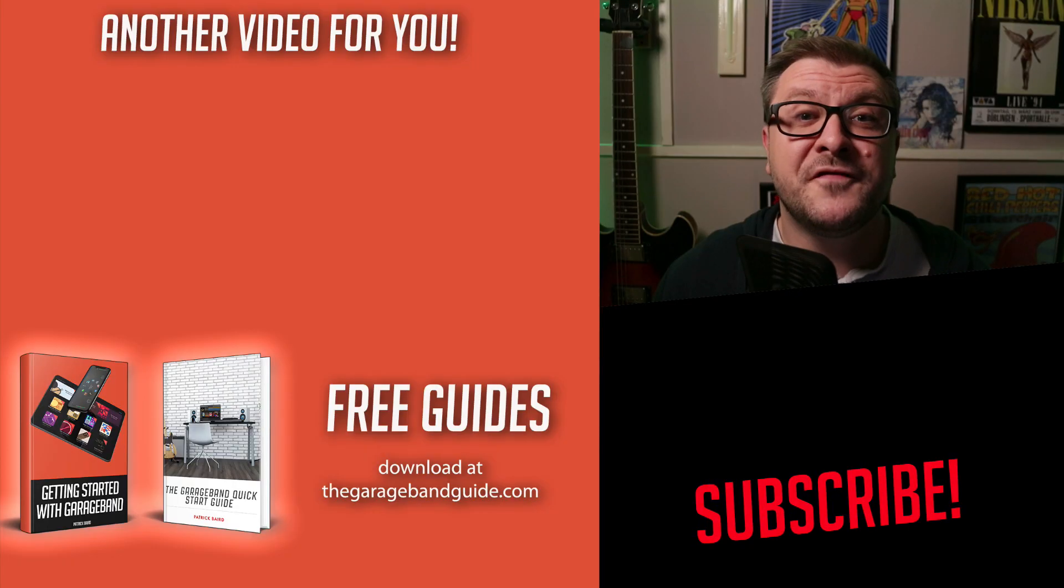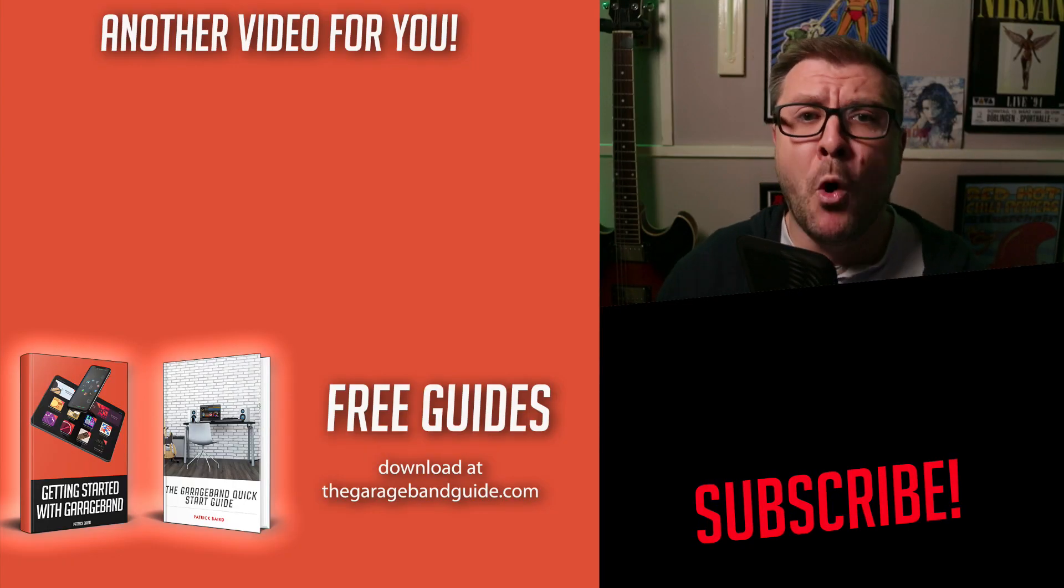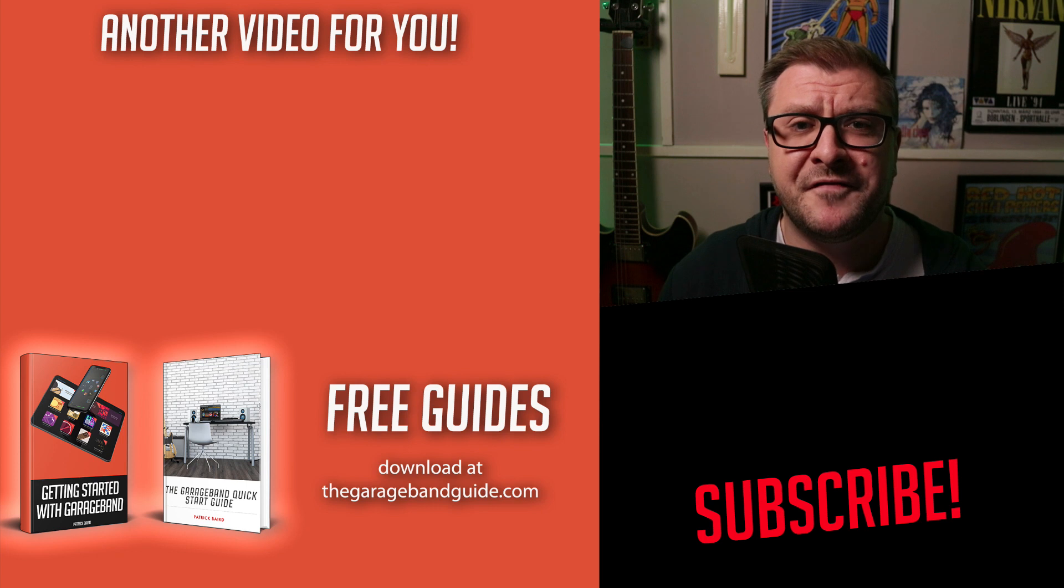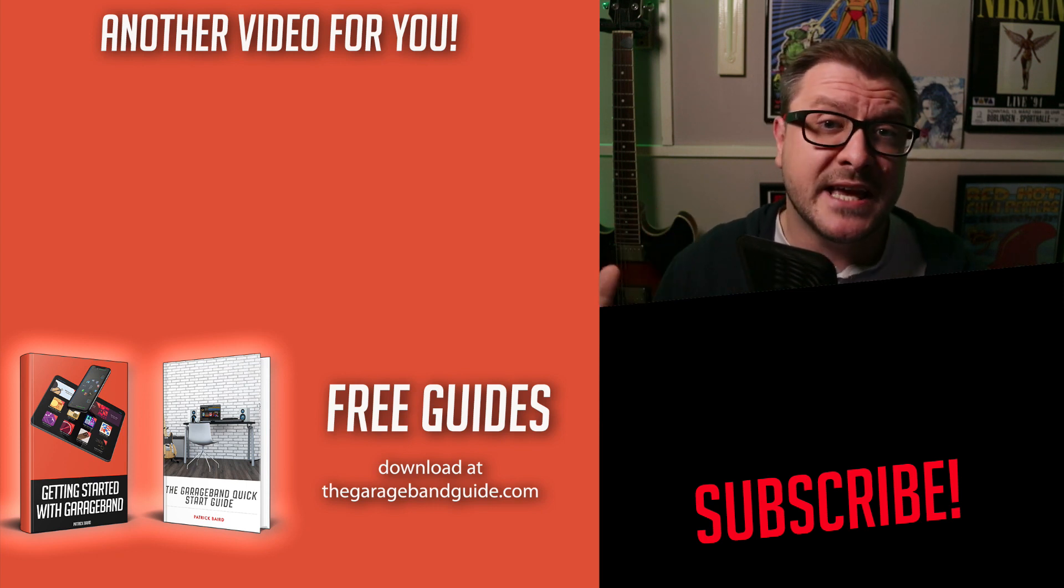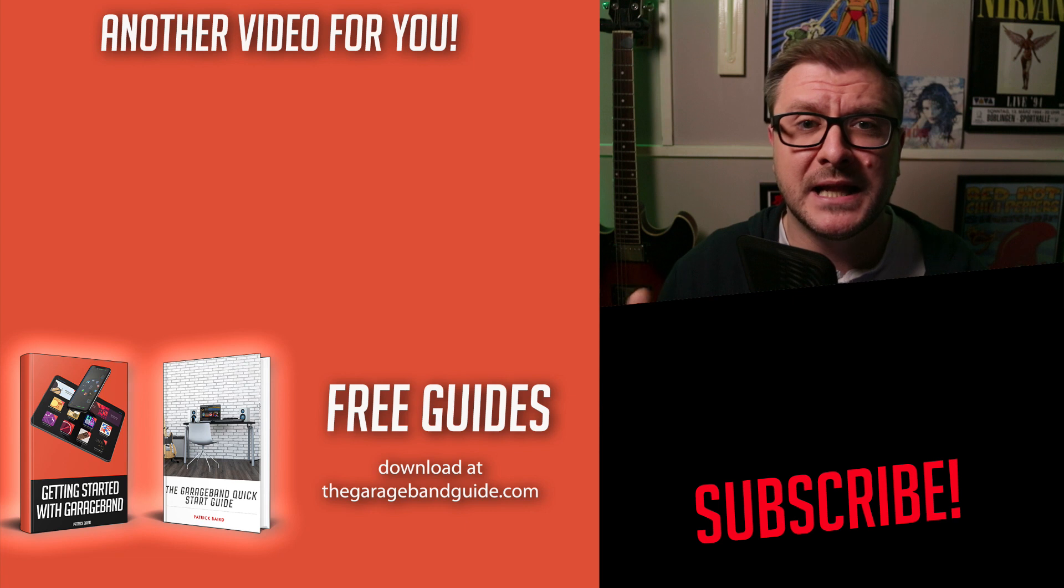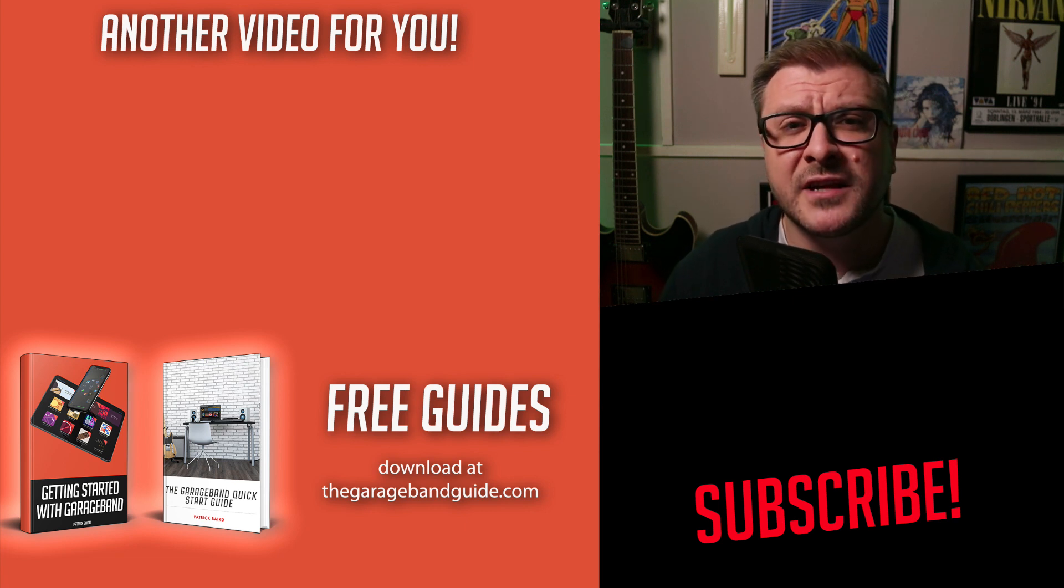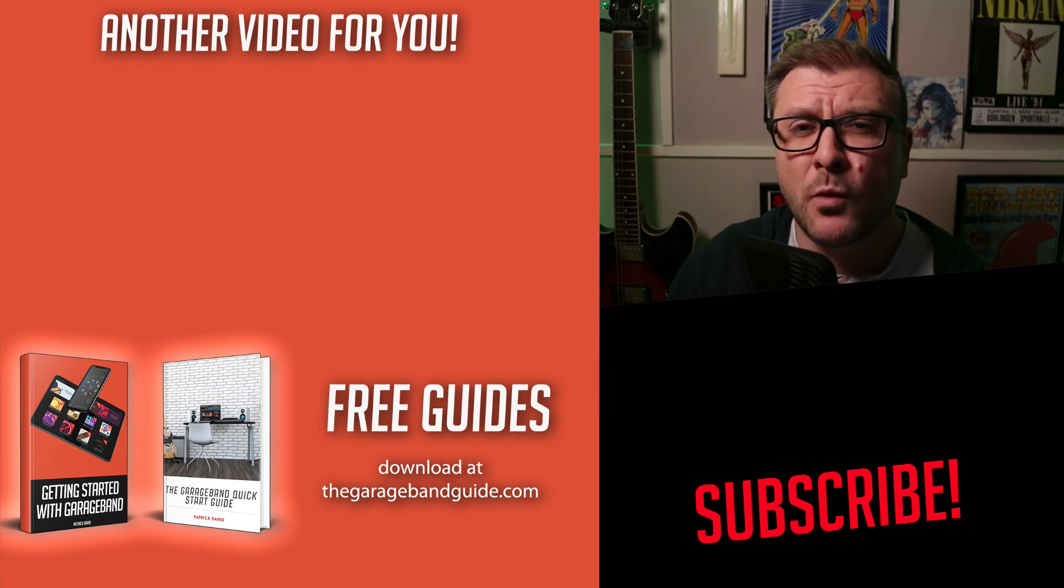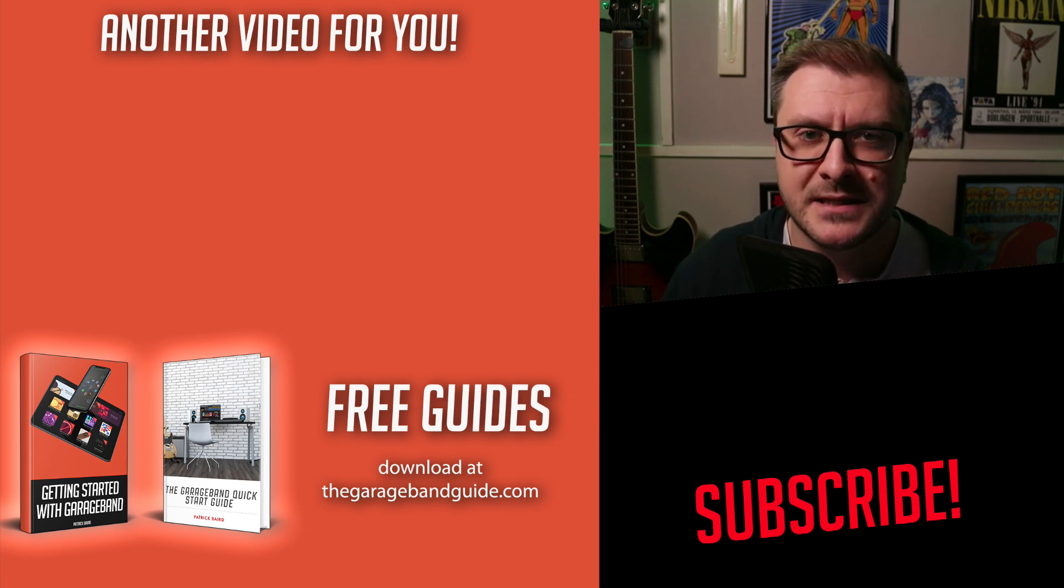If you fancy salivating over even more amazing effects, then give this playlist a click. It'll take you to my App of the Week playlist, where you can dive into 34 weeks' worth of amazing apps.